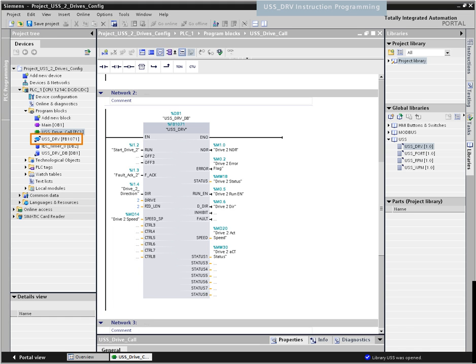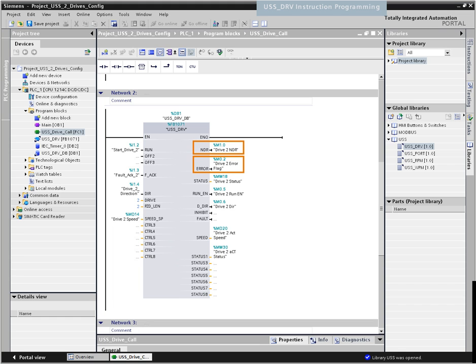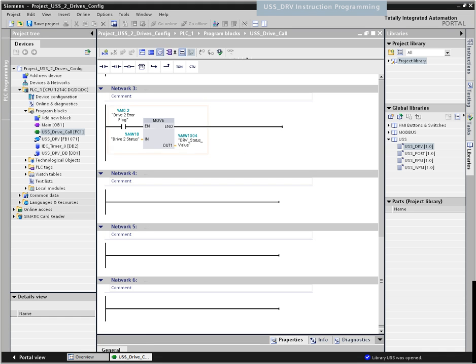Now we will introduce the required block parameters of the USS drive block; all other parameters are optional. You must configure the RUN input to control the drive. You must specify the address of the drive on the drive parameter. The NDR (new data ready) and error outputs are mutually exclusive — either an NDR or an error may be pending to inform you of a successful data update. The error and status outputs refer to communication errors, not to status words output by the drive. The error and status output values are only valid for one cycle, so a move instruction saves these status values for later analysis.